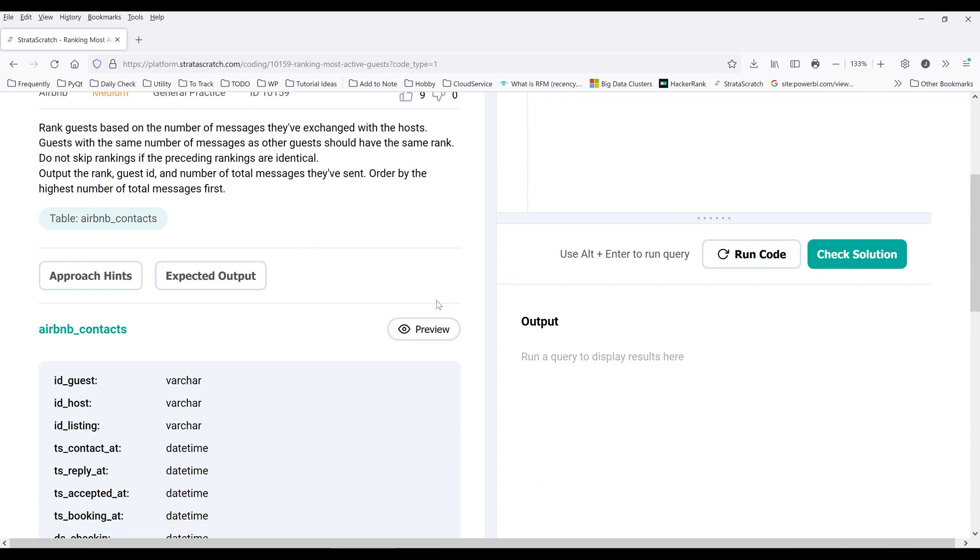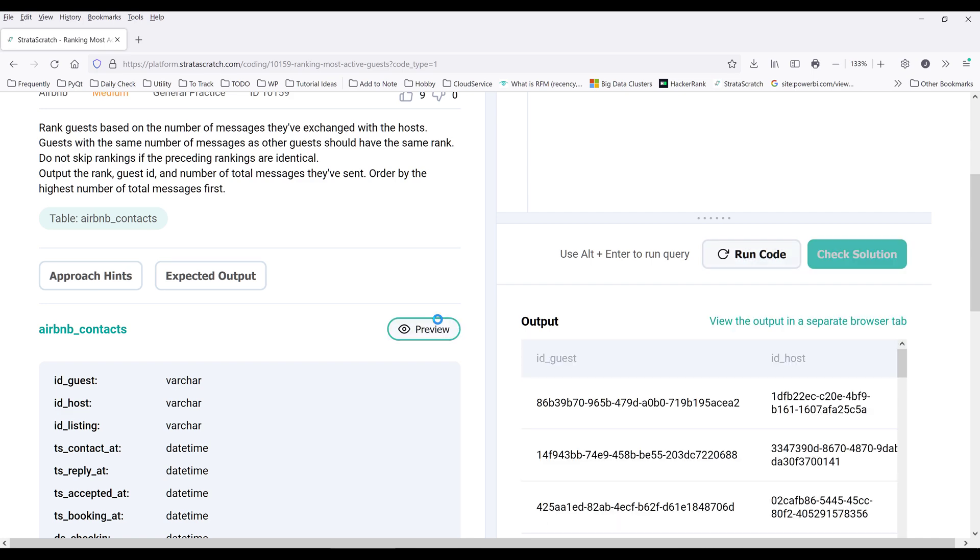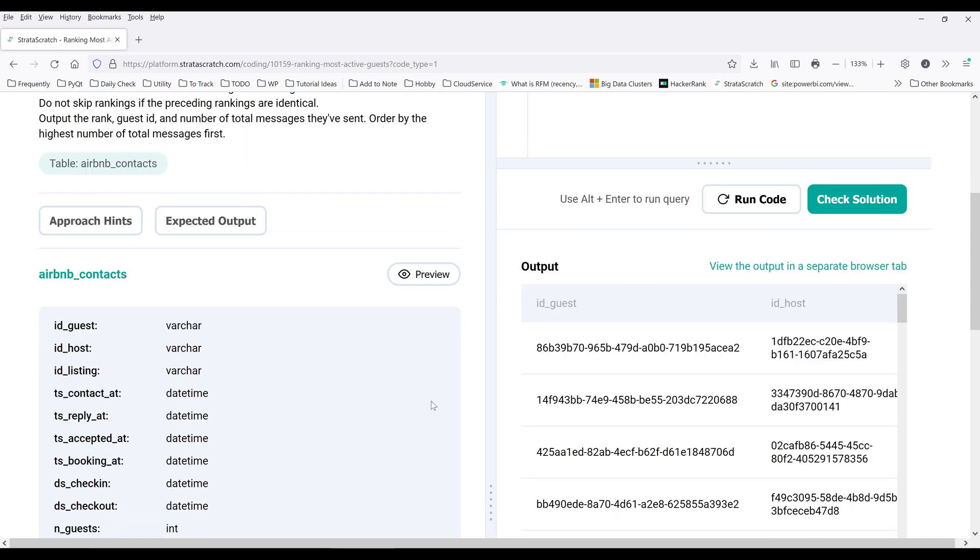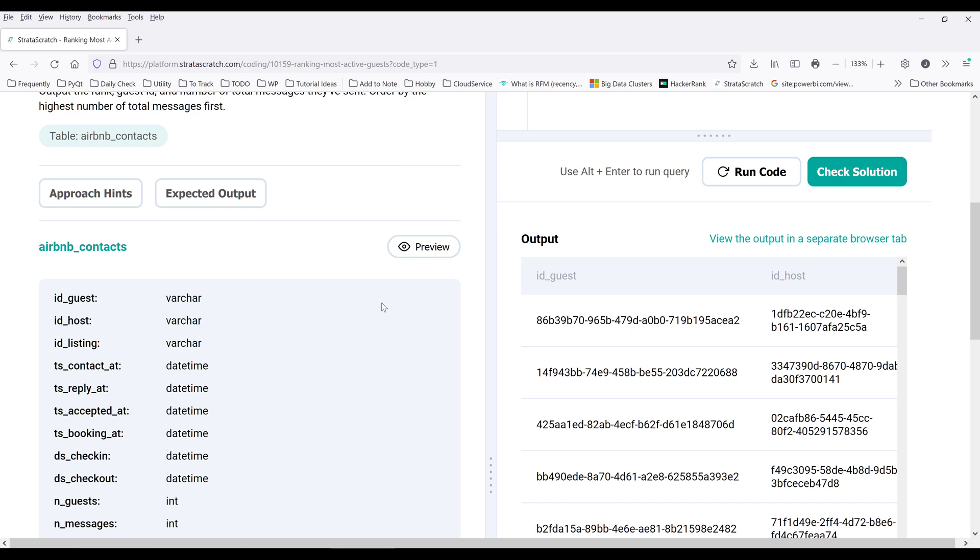So by looking at the question here, I can basically tell that there are three steps involved. Now let's preview the table first.